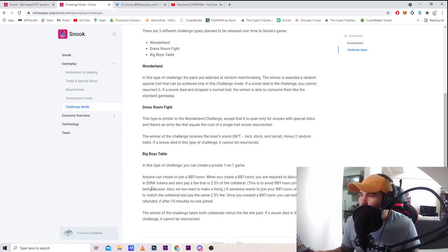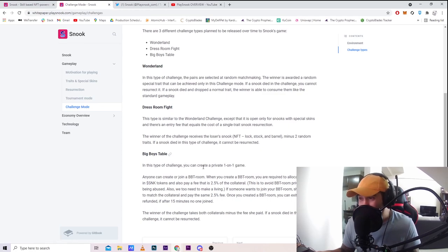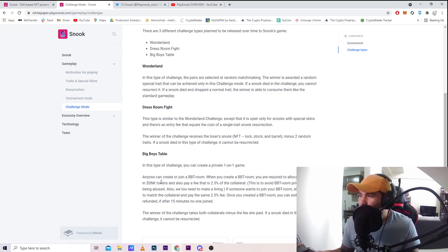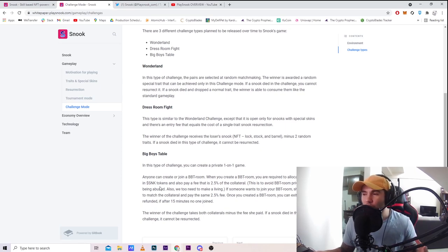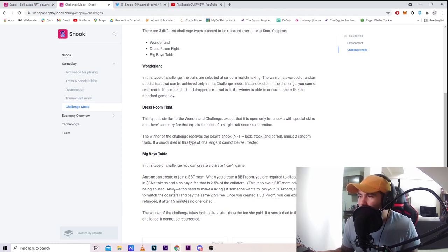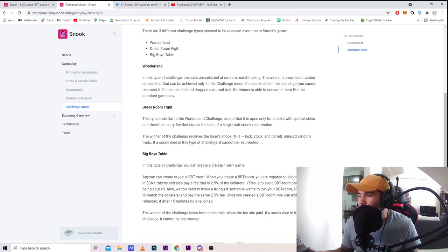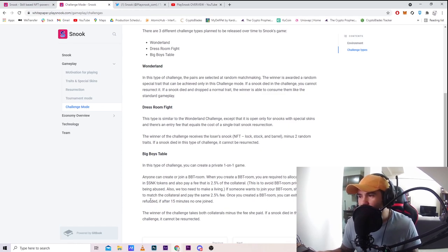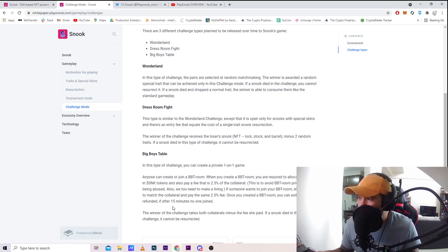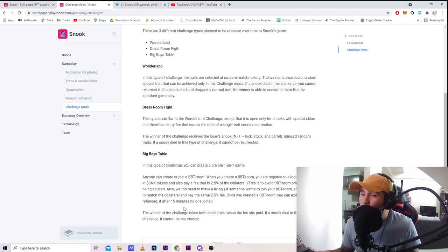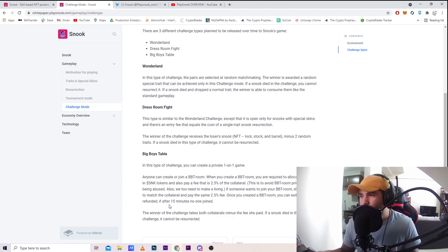Big boys table: in this type of challenge, you can create a private 1v1 game, like creating a server. Anyone can create or join a BBT room. When you create a BBT room, you're required to allocate collateral, so you have to put some of your tokens in to open a server and pay a fee that is 2.5% of the collateral. That's quite pricey but interesting. This is to avoid room privileges being abused.